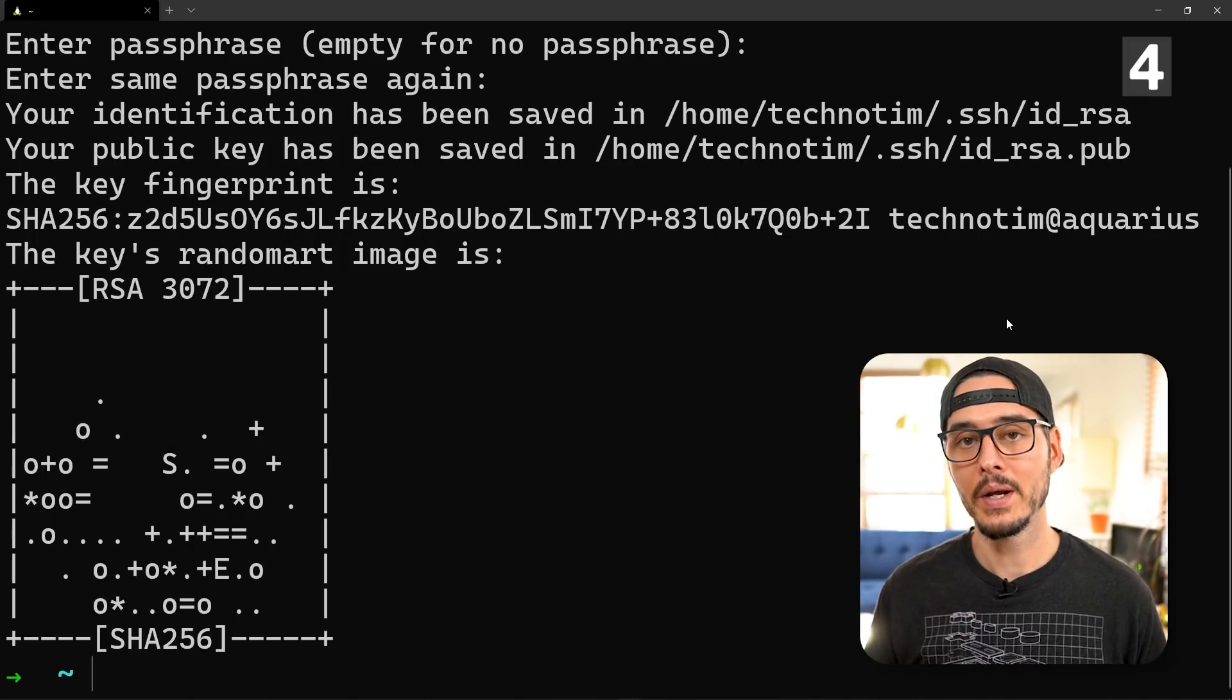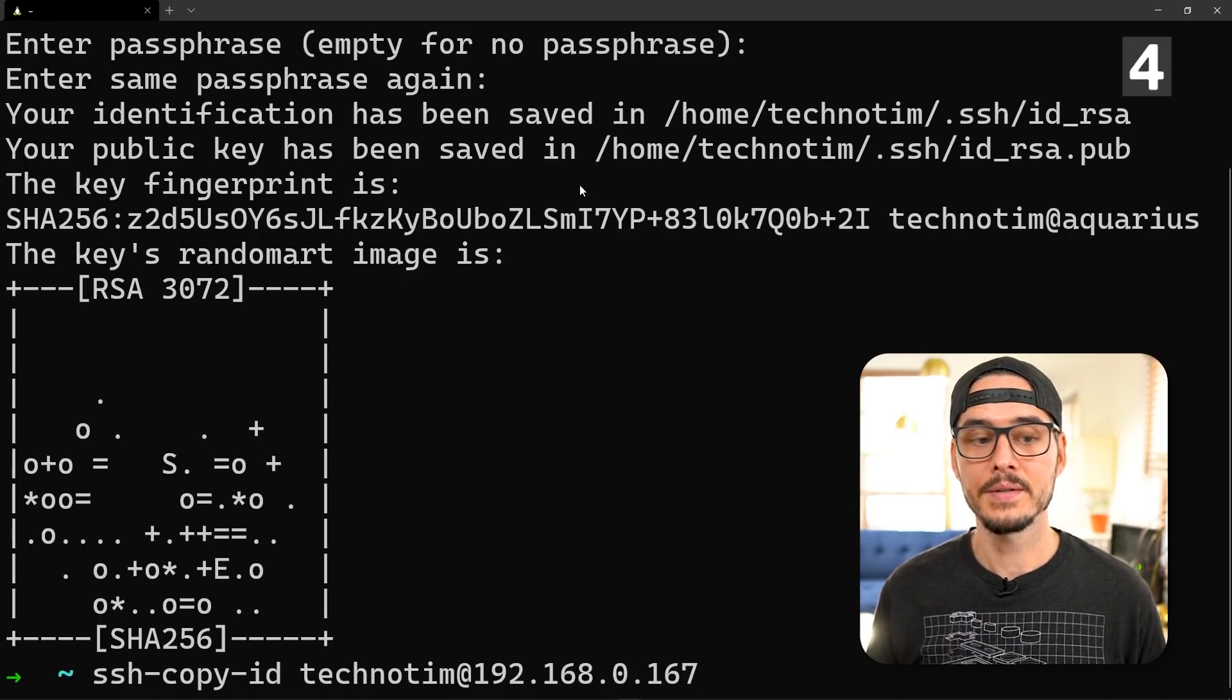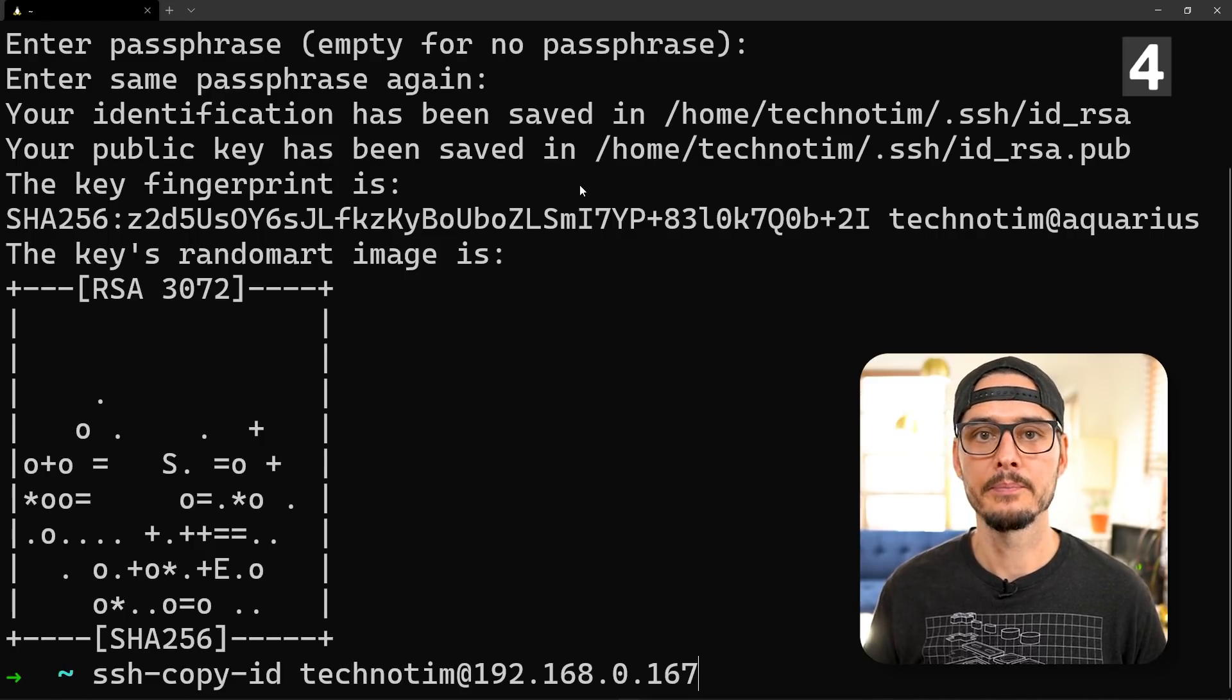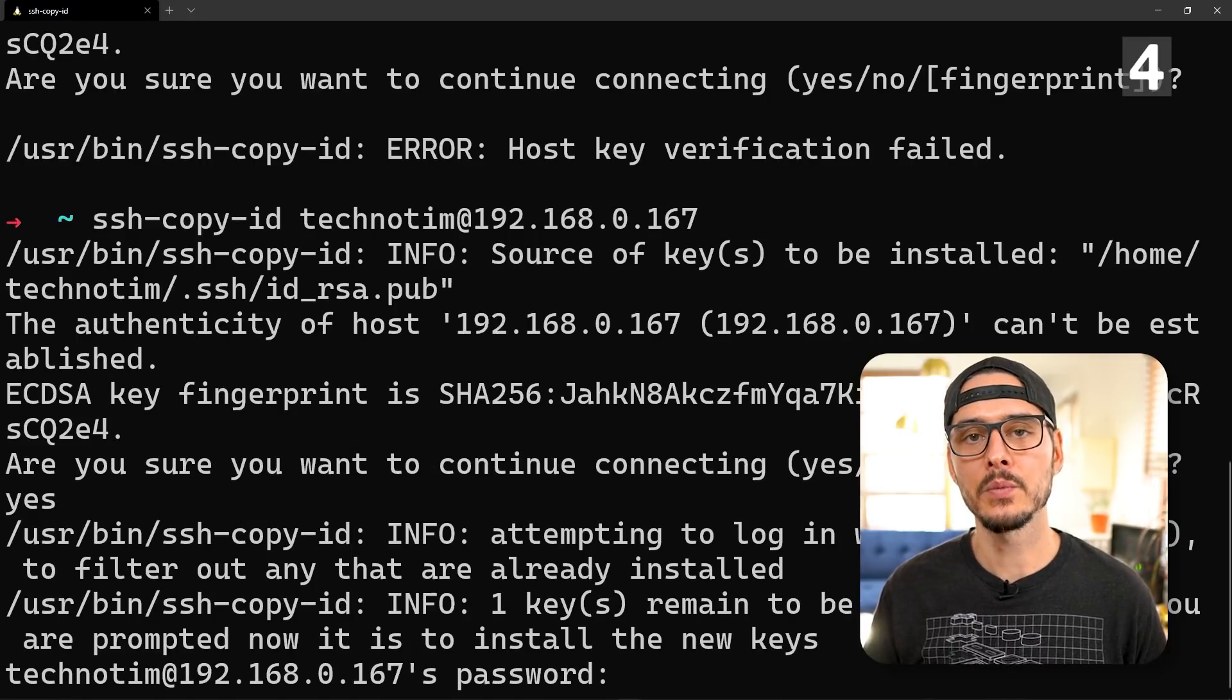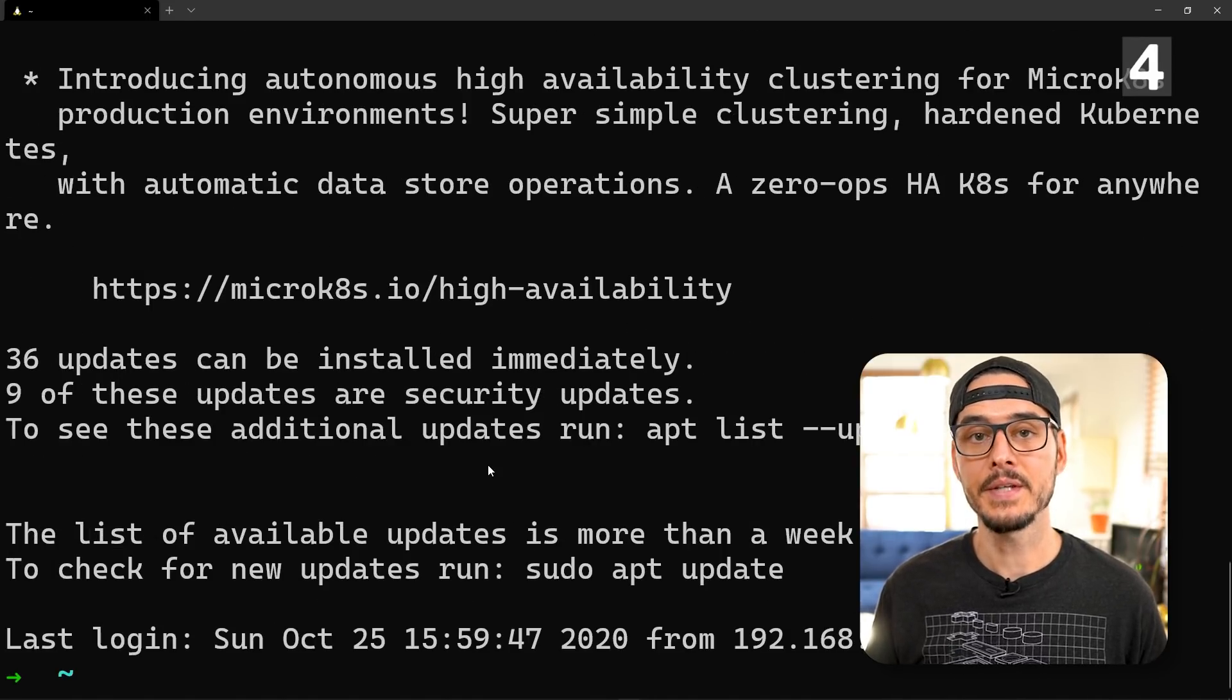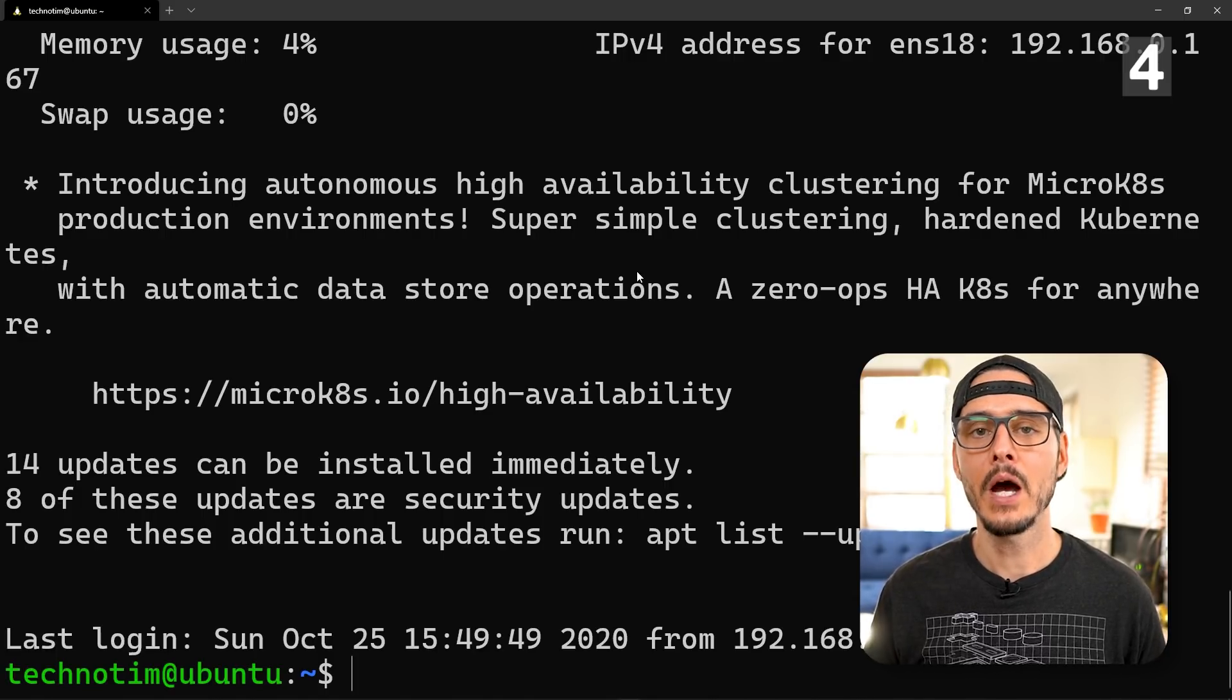Next we'll want to copy our key to the server. I use ssh-copy-id. The syntax is ssh-copy-id and then our username at our hostname. This is telling us it doesn't recognize the remote host, so we'll just hit enter. Next we'll enter our password for that new account we created. It copied our key over, and now we should be able to SSH into our server just using our key. And here we go, so now we're SSH'd in.